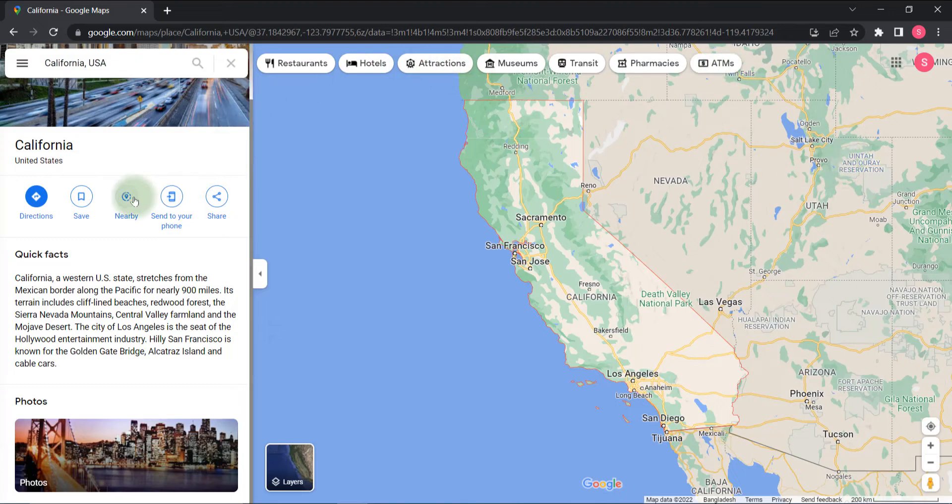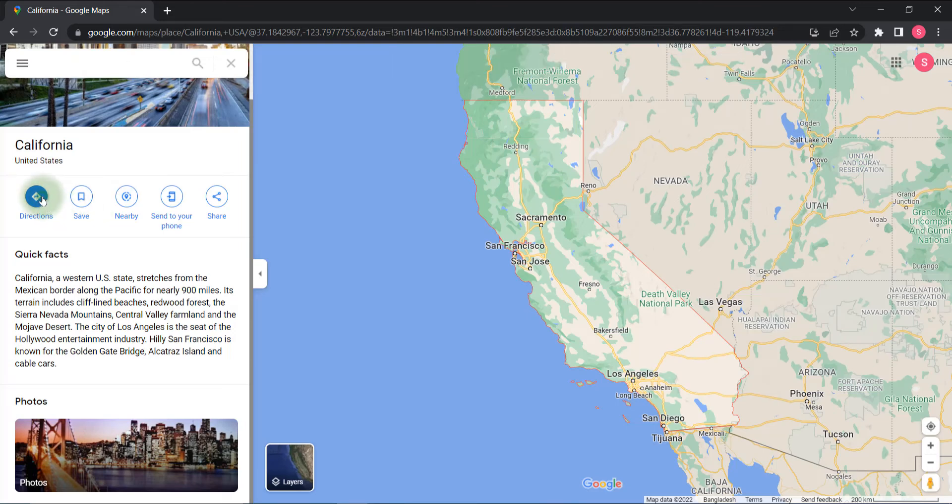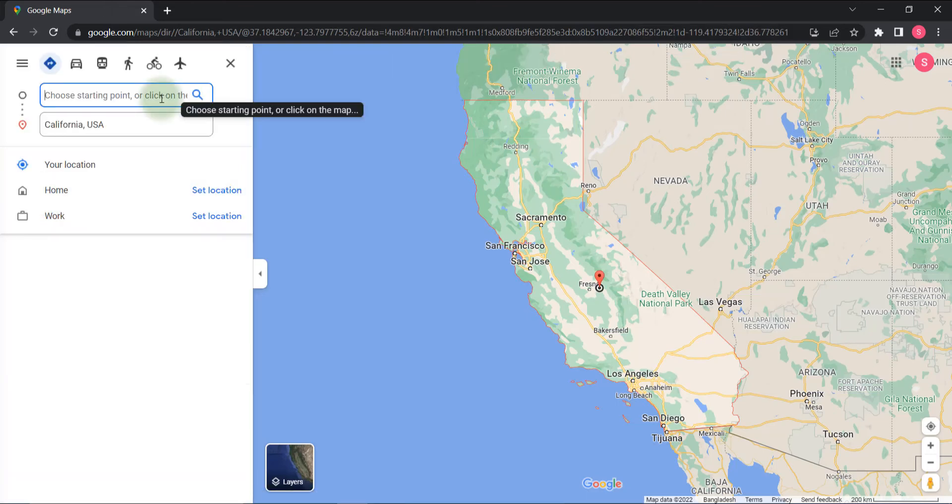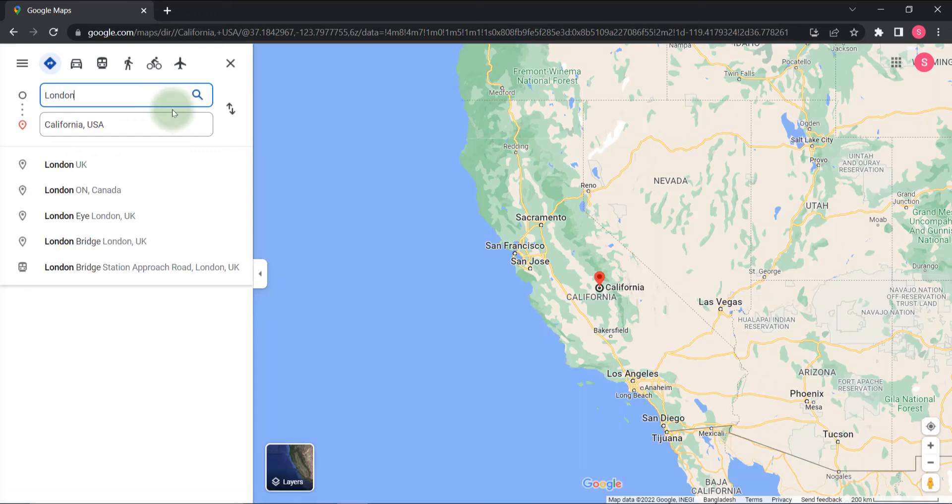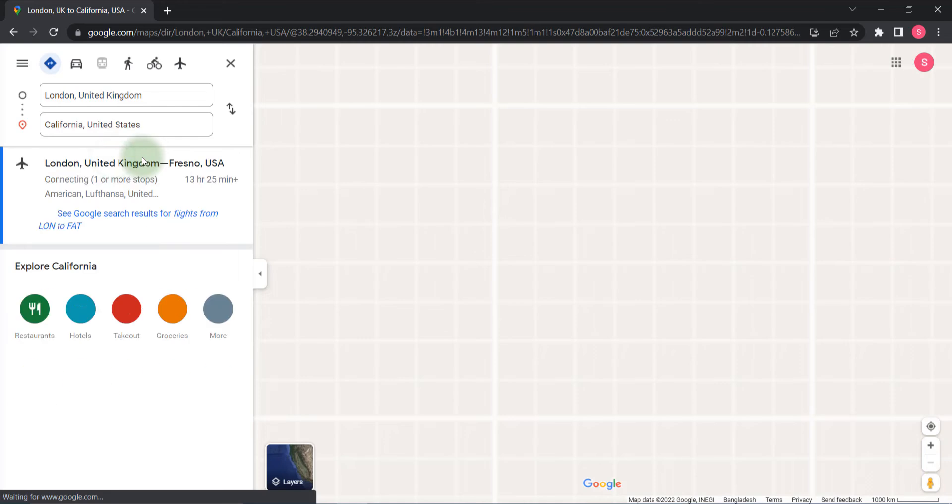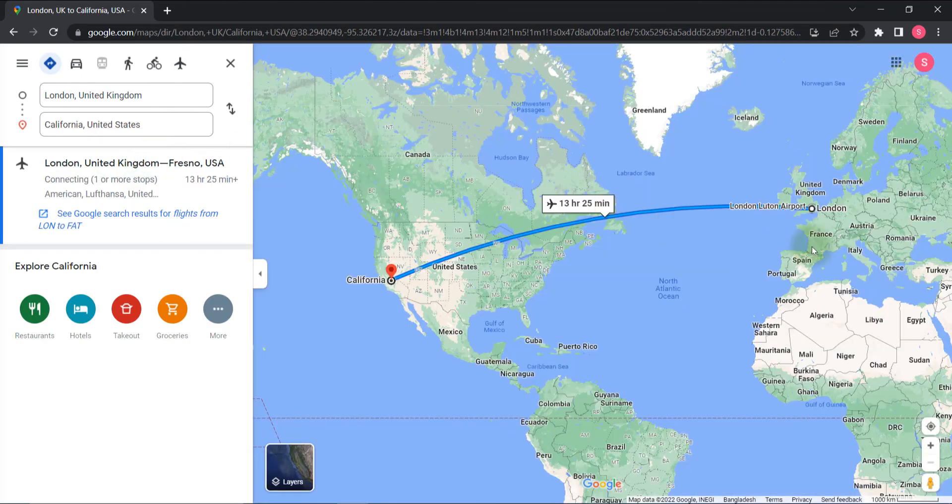Now if you want to see directions, you can click on directions. Choose your starting point. I'm giving it London. Now it will show you the path between London to California.